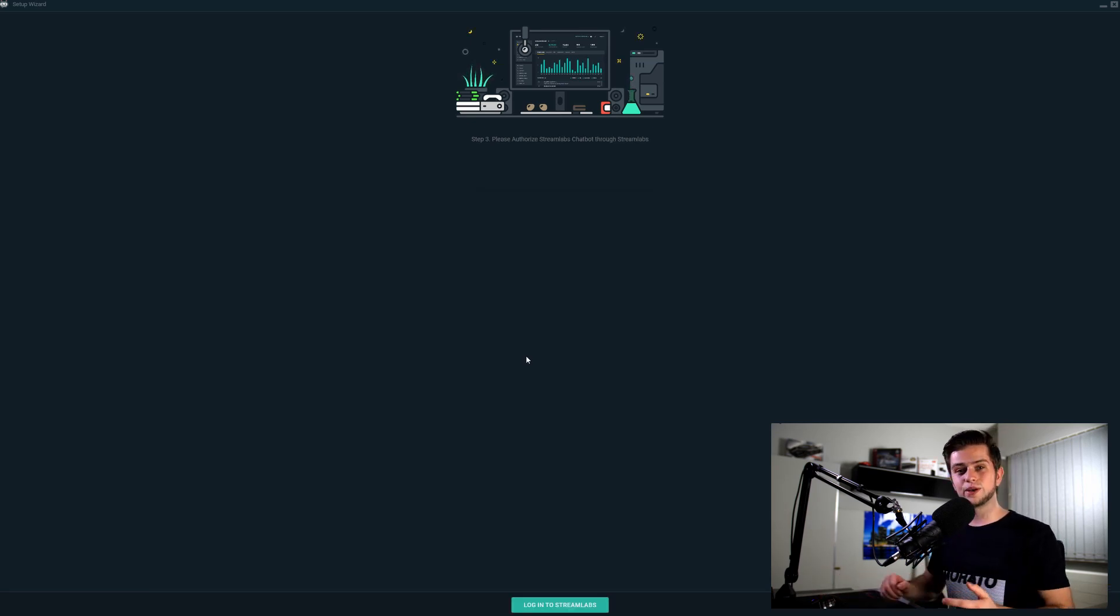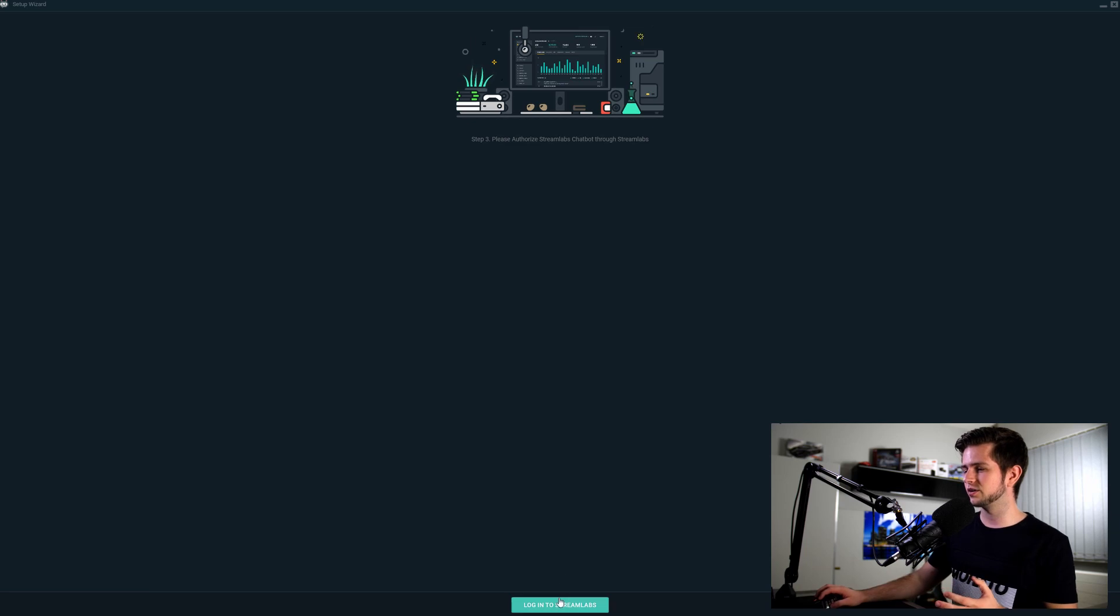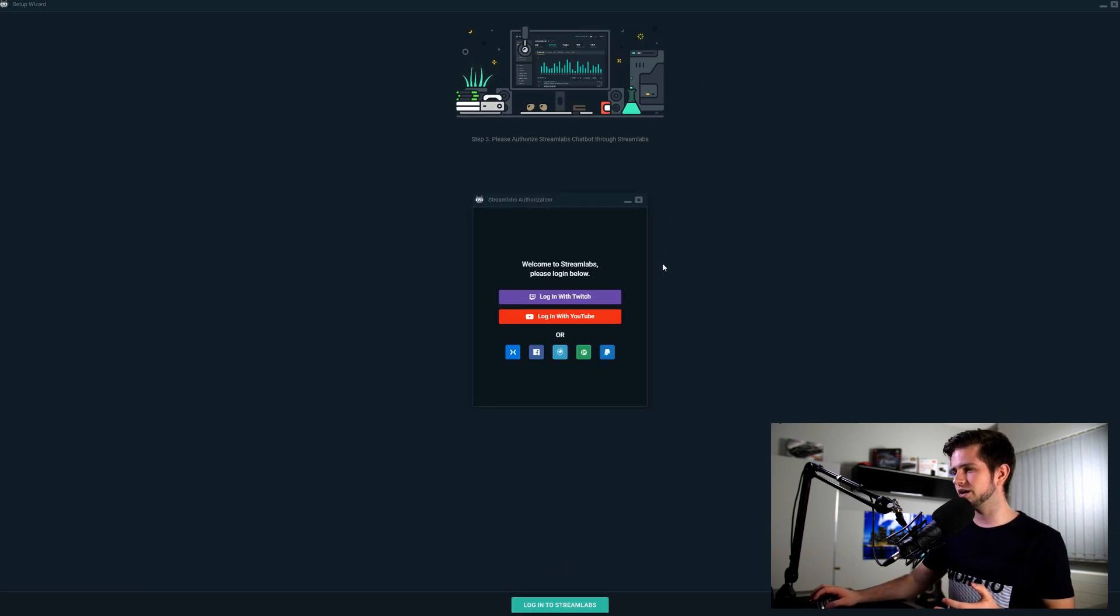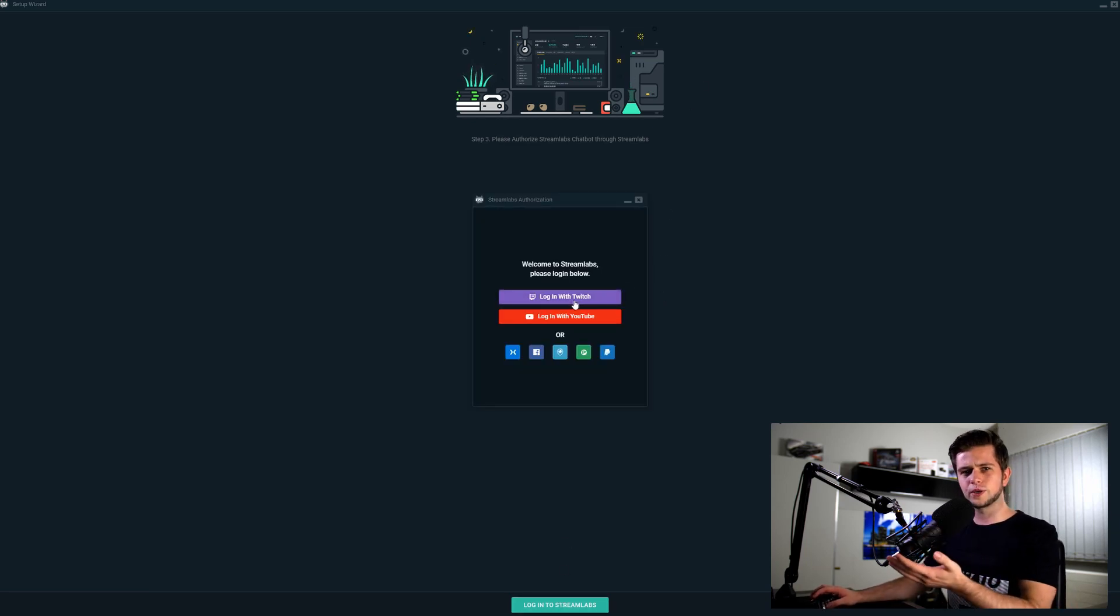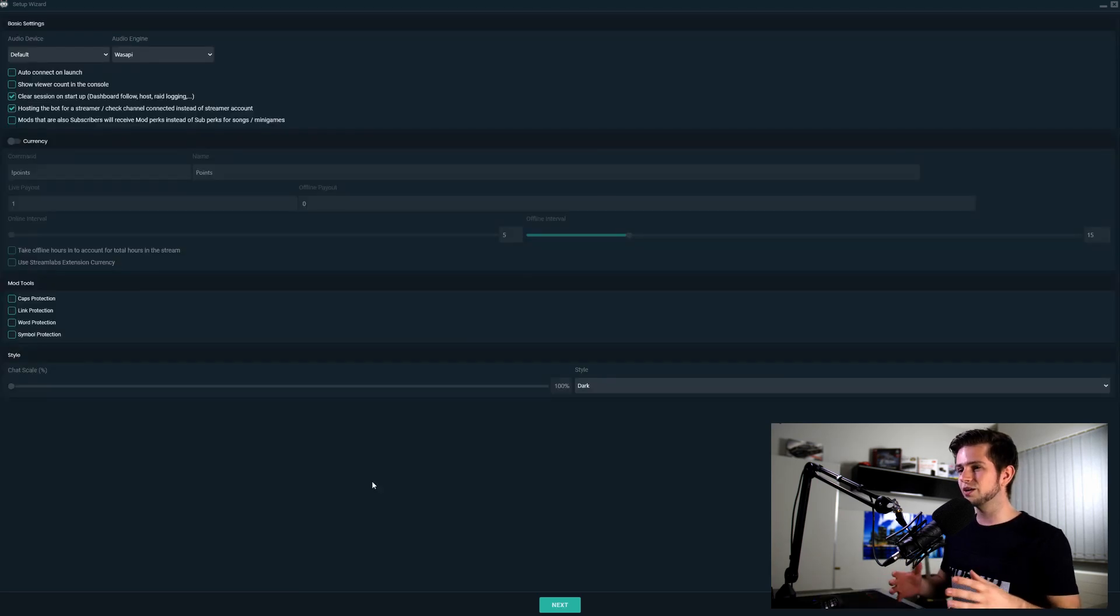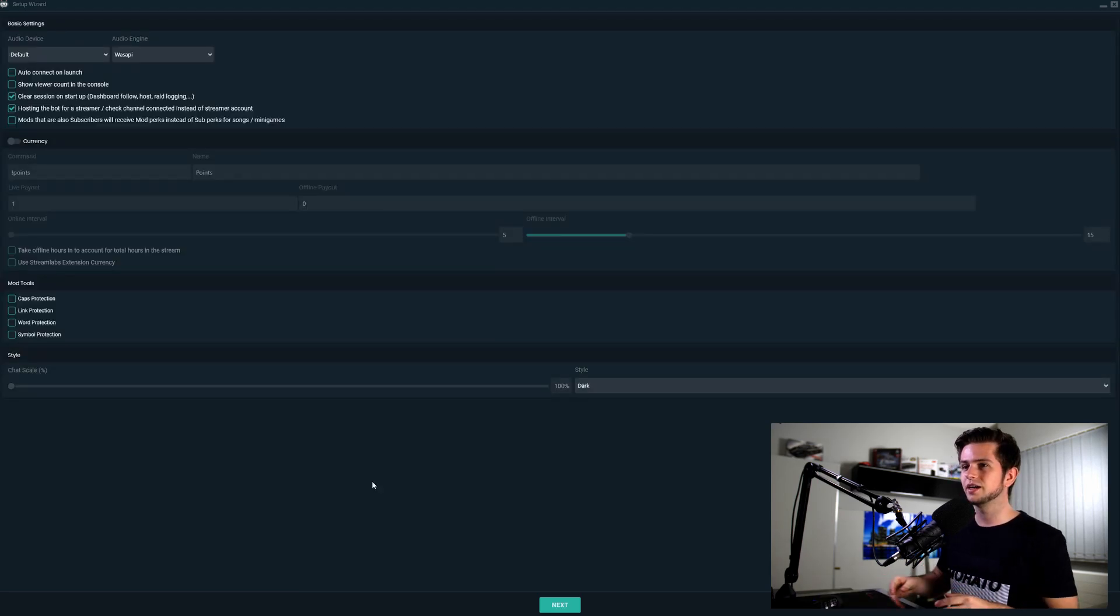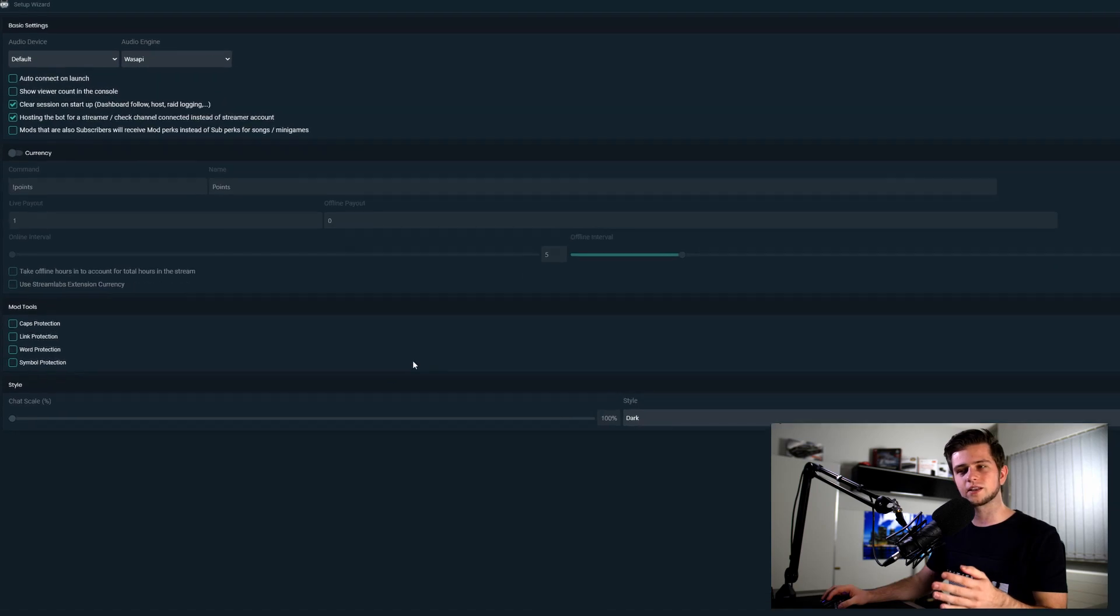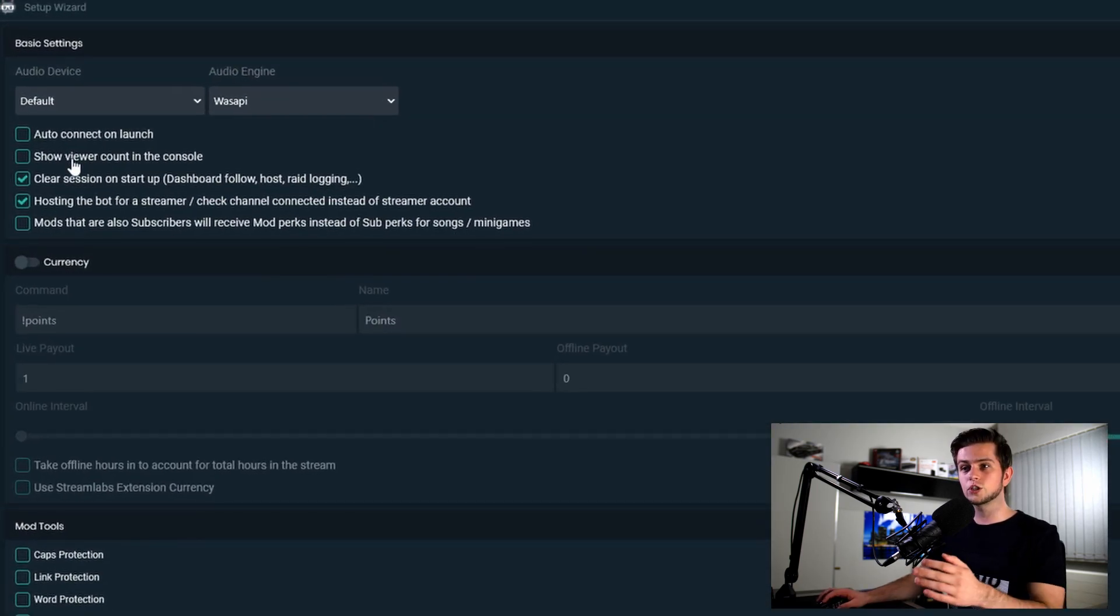And now we need to log in to Streamlabs. So click right there, log in with your Twitch account, this is what I have set up. And then we are in the Streamlabs chatbot. This is the setup window, so let's set everything up.